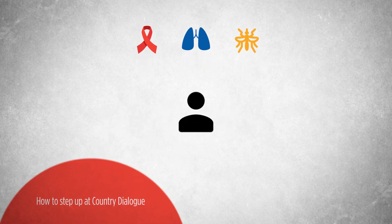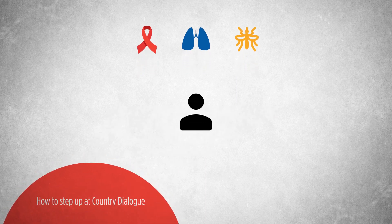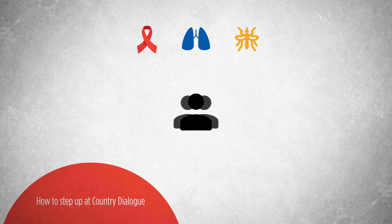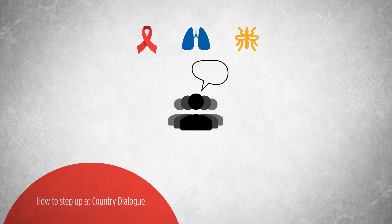We need people like you to share your experiences and help improve services for your community. You can voice your needs at the Country Dialogues, which the Global Fund supports in your country.